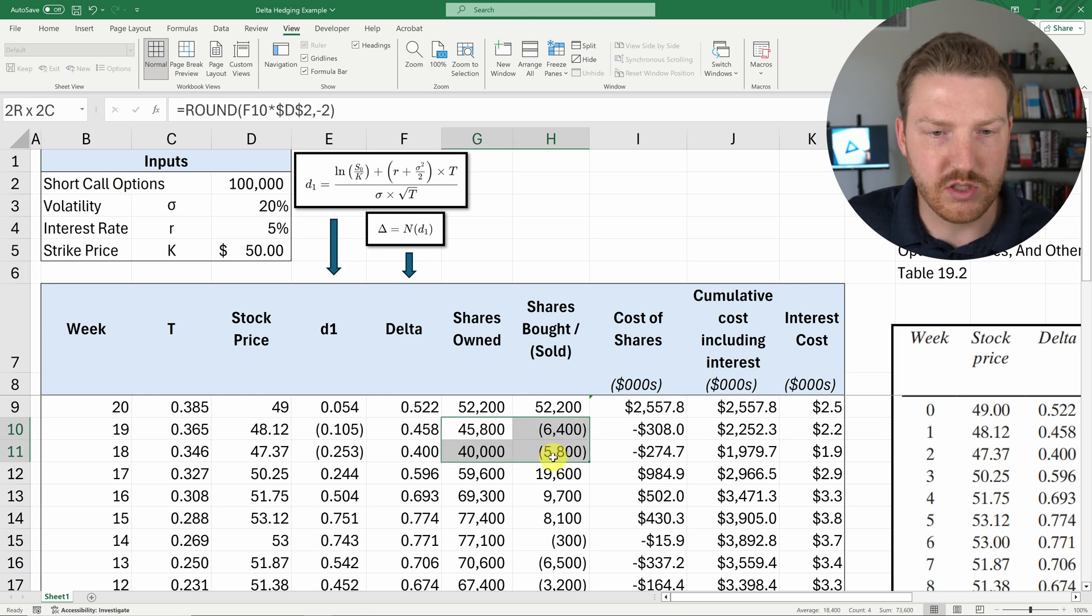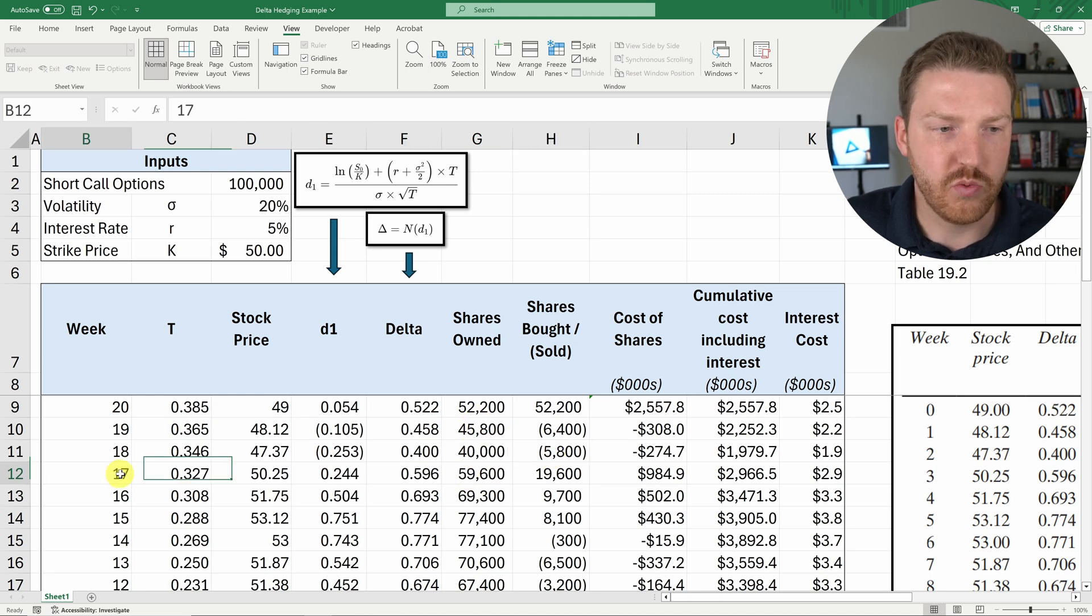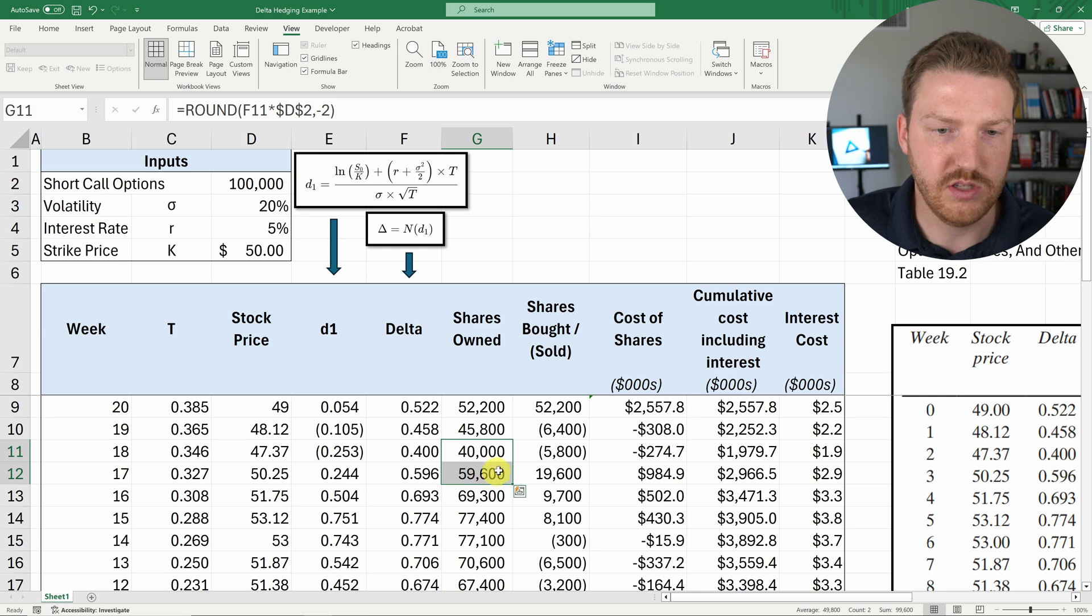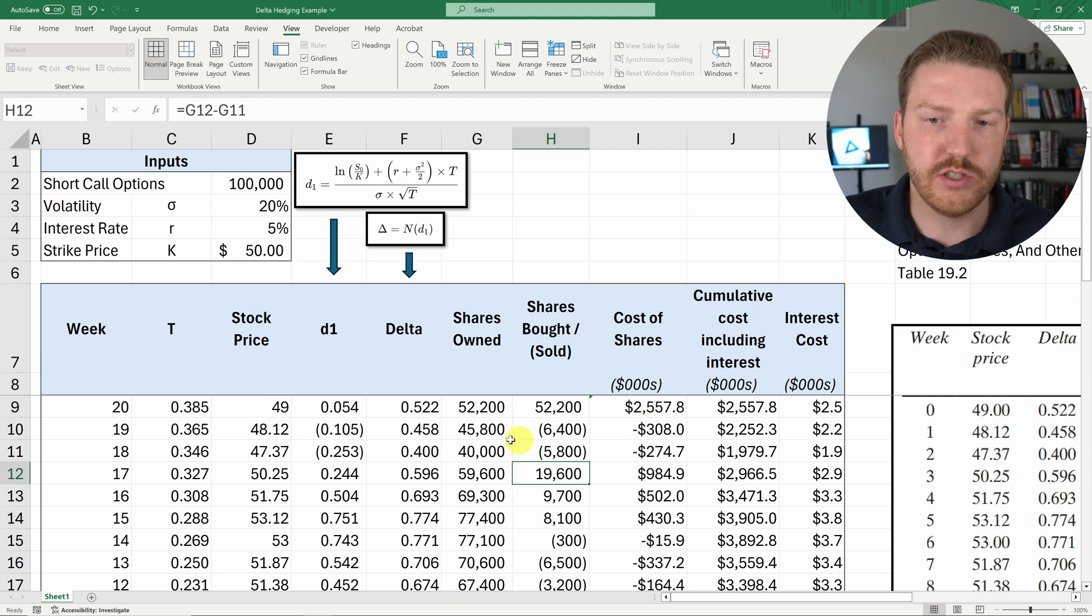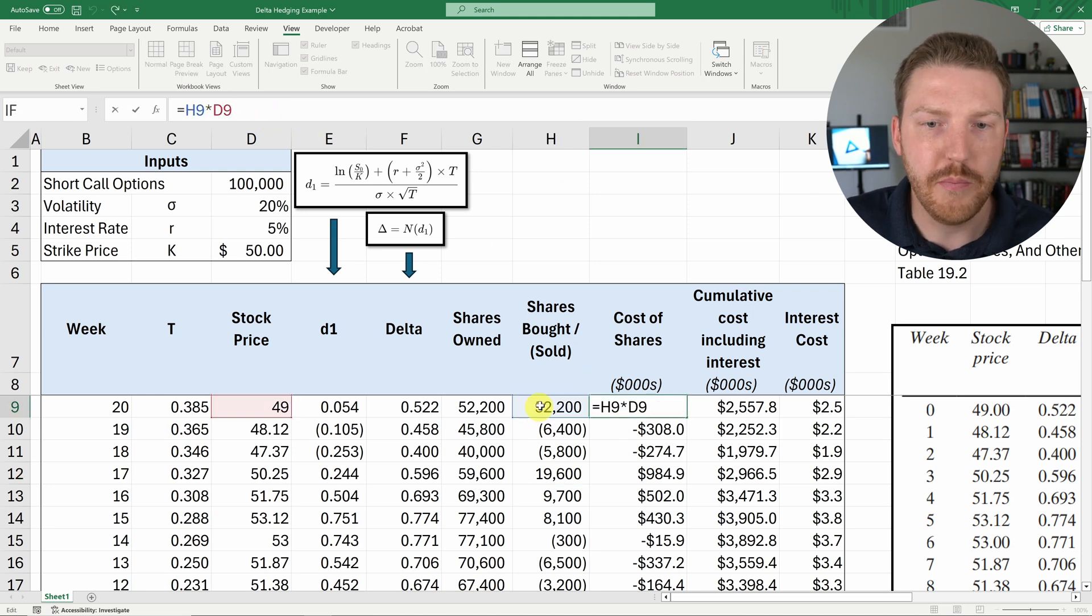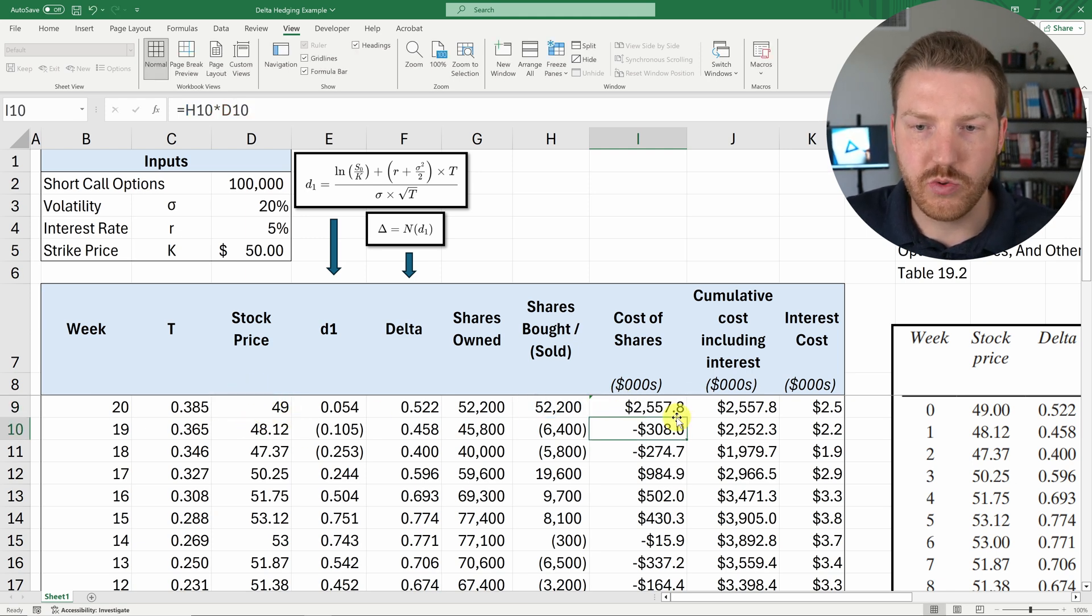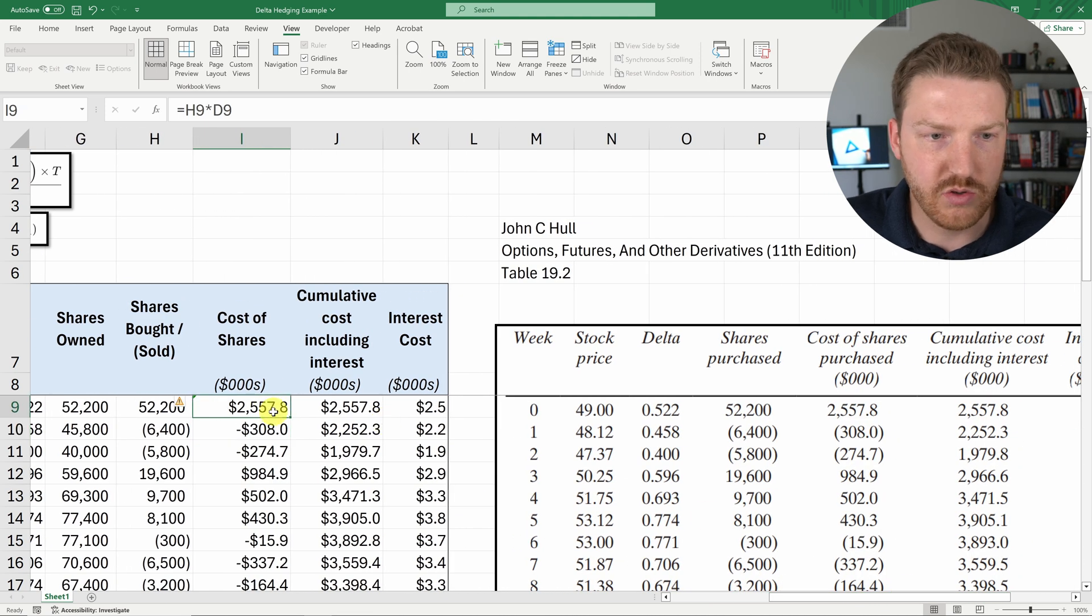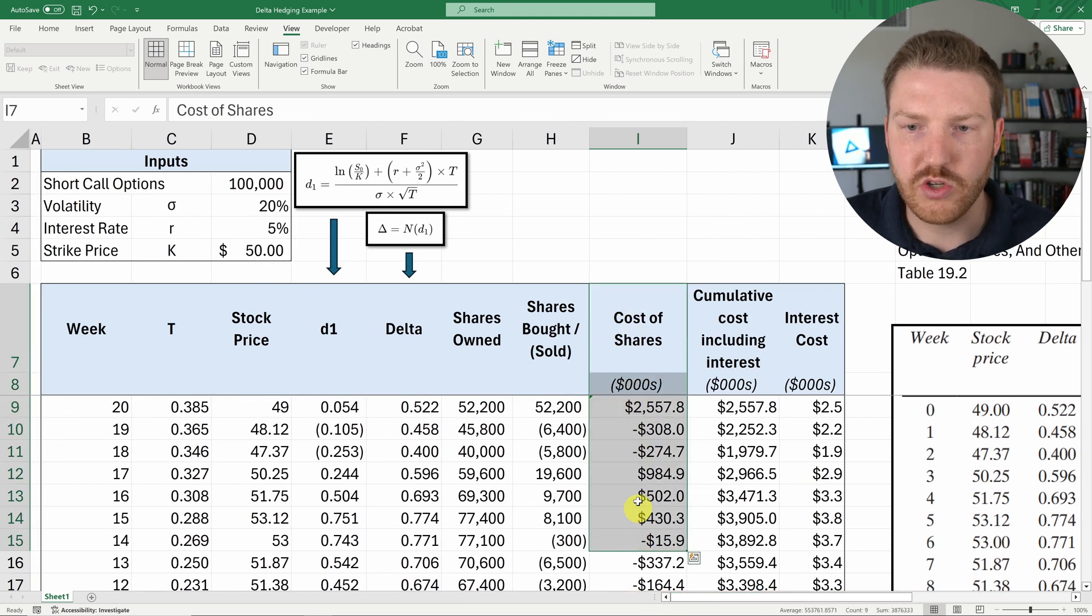And then we'll just keep doing this every week. So every week, we'll find the new number of shares we need to own based on the delta, and then either add or subtract the number that gets us to that. Here we get to week 17, we find that we need 19,600 more shares than we needed the week before, so we buy that many. And then we can figure out what is the cost of these shares. So the cost of the shares for the week is just going to be equal to the number of them that we purchased multiplied by what was the stock price for that week. And then we can just shoot that formula all the way down, and we'll see that these values like this one matches here, this negative 308 matches here. So we figured out our cost of shares each week.